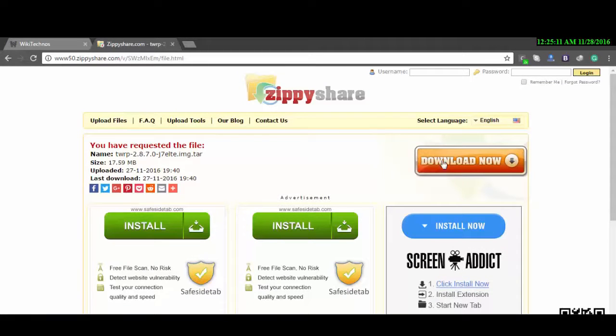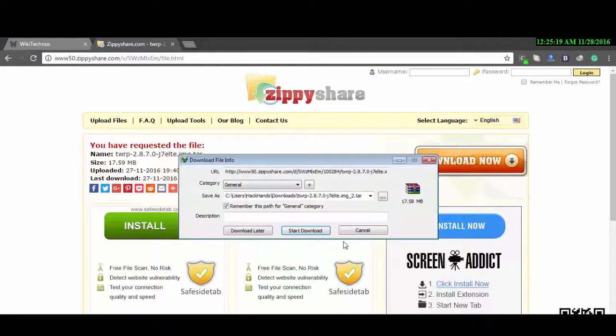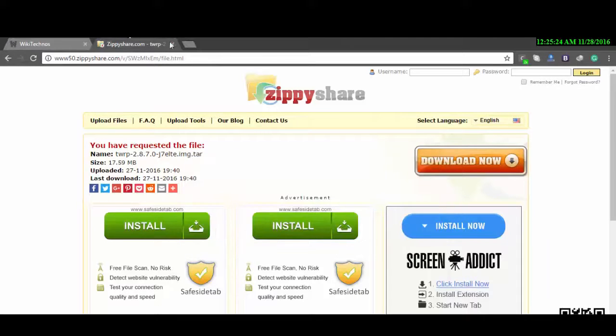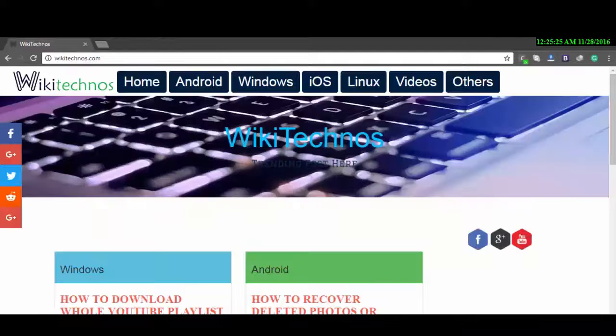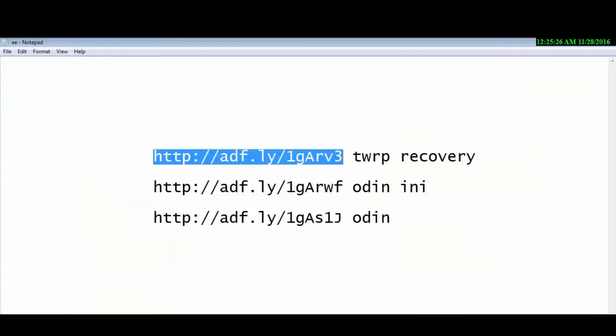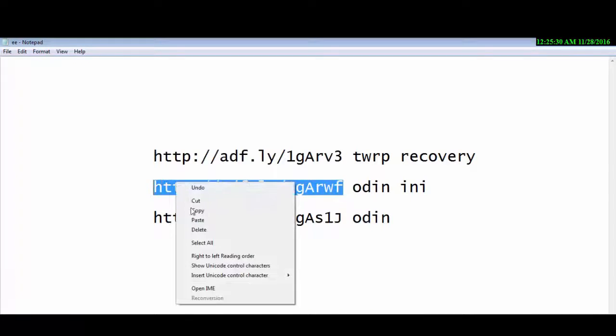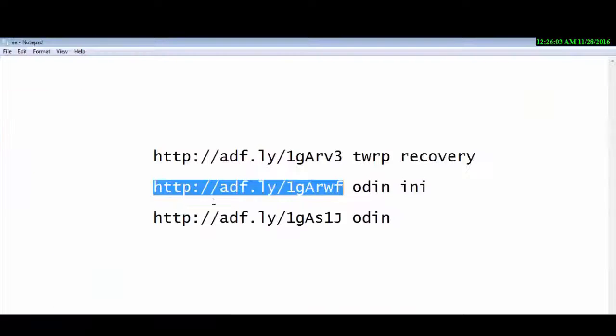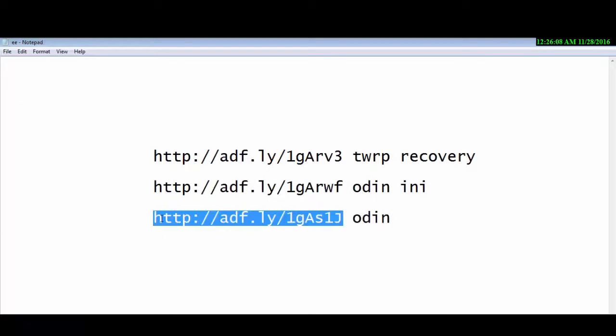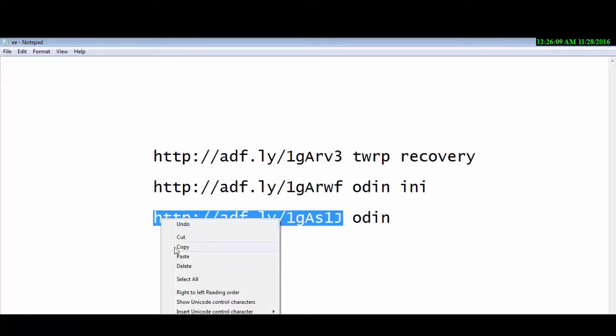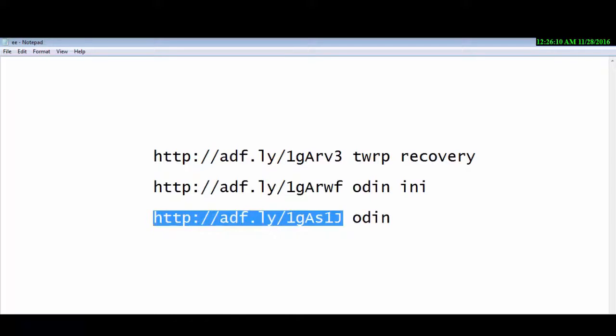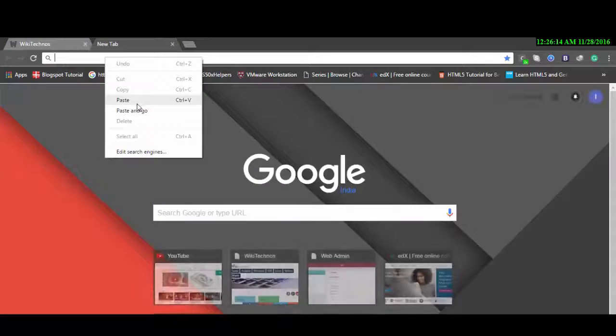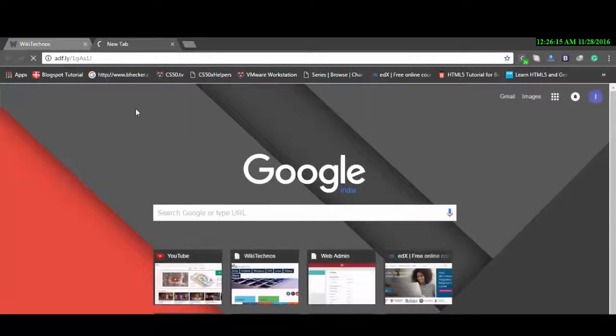Next is Odin configuration file. The process is the same. And for the Odin.exe, process is also same. Paste it here and then skip that after five seconds and then download Odin.exe.